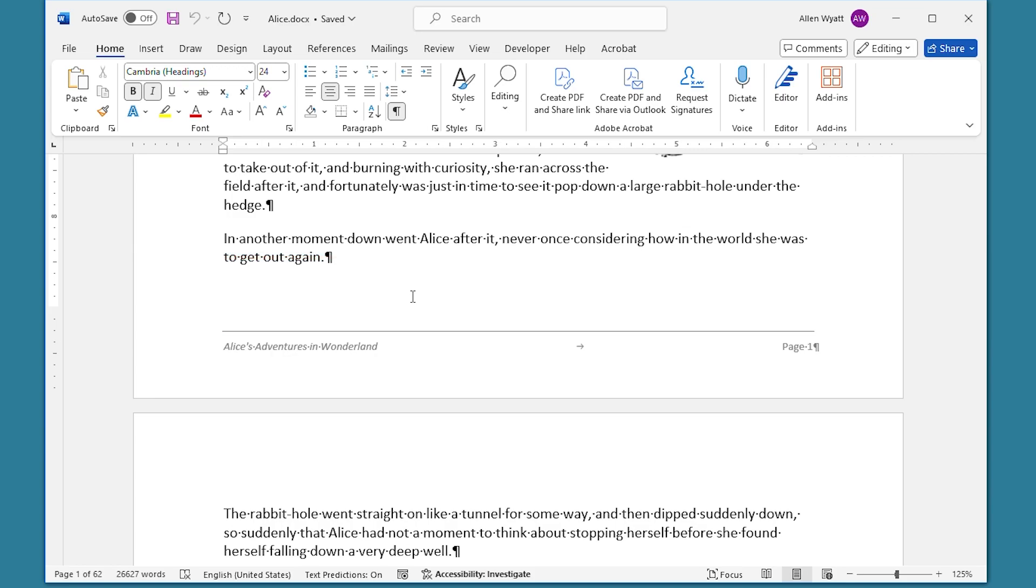The important thing to realize is that there are actually two, and possibly six, settings at play when Word lays out your text near the bottom of a page.